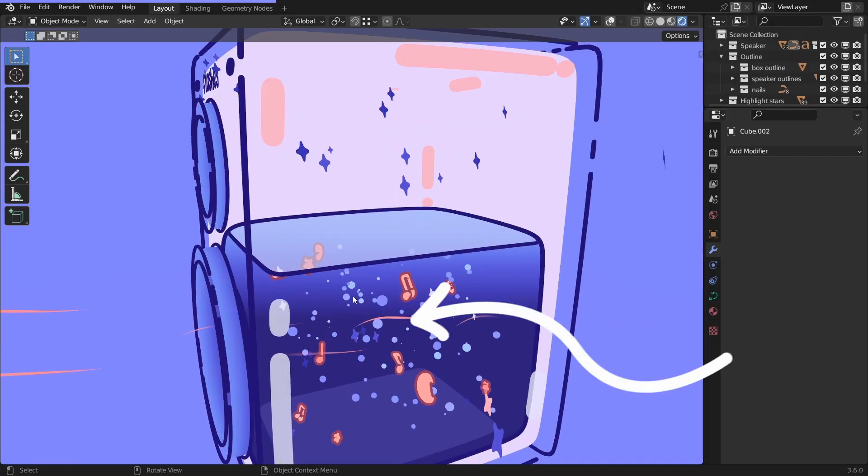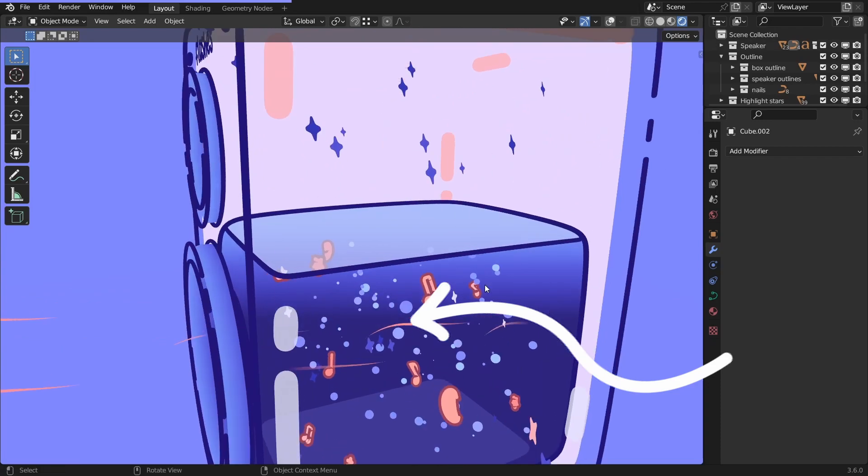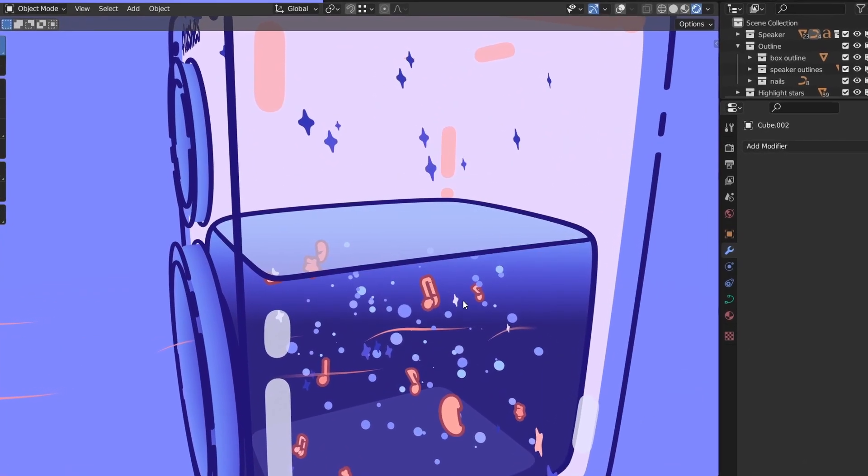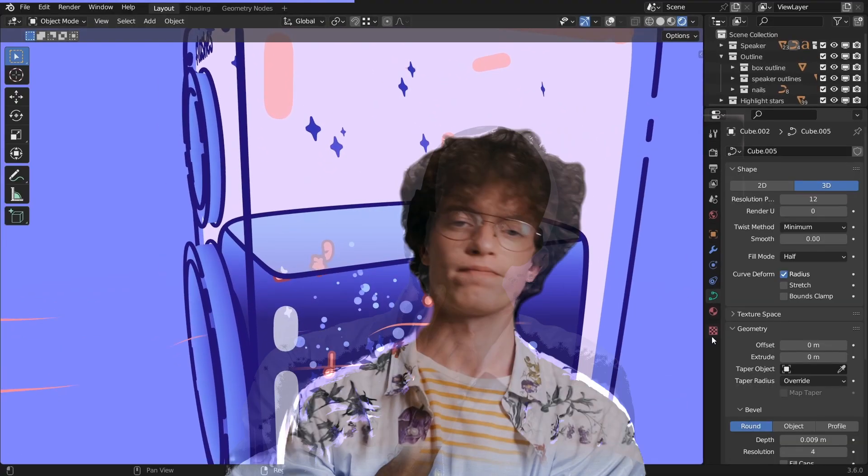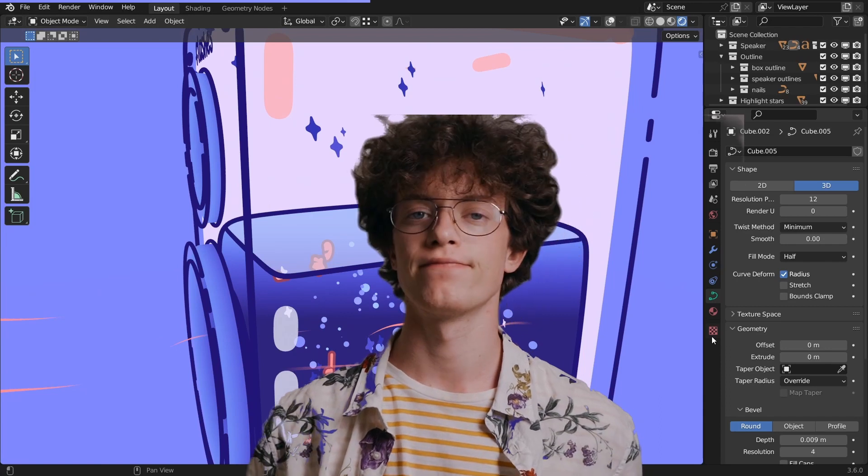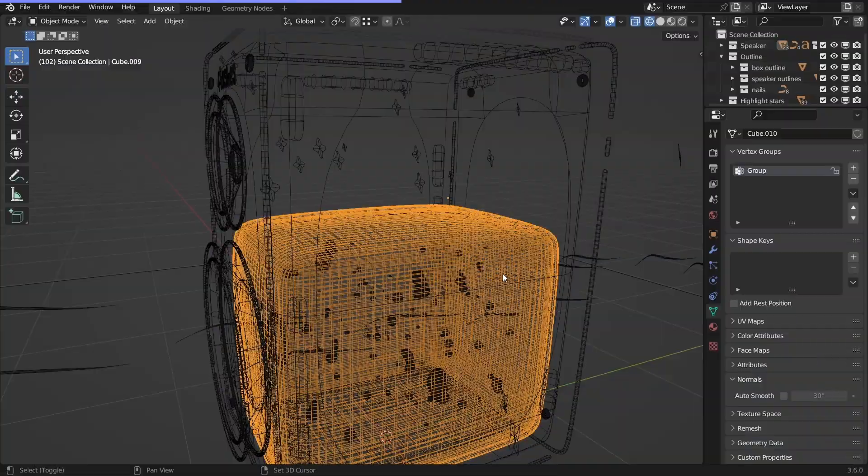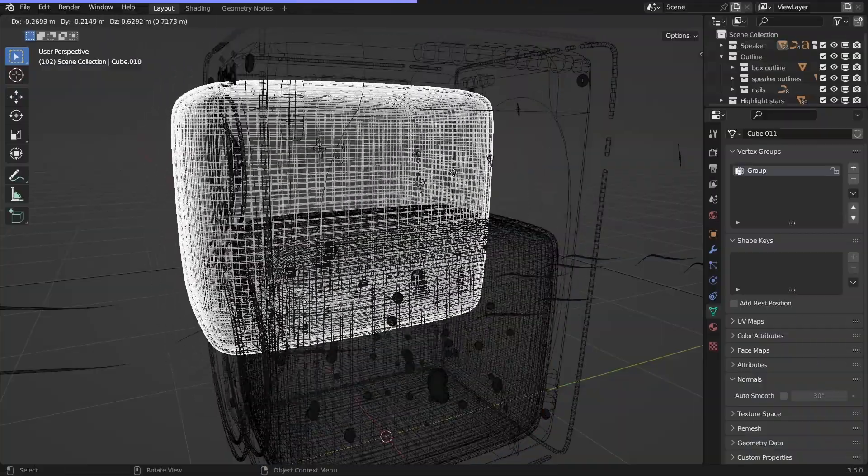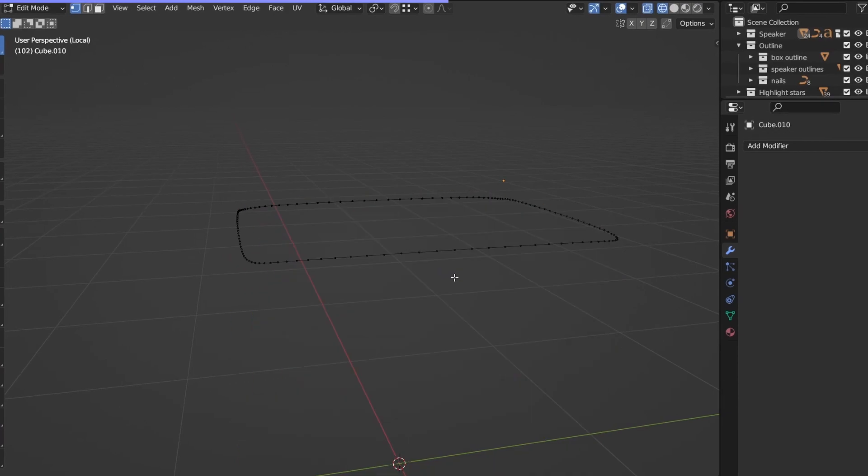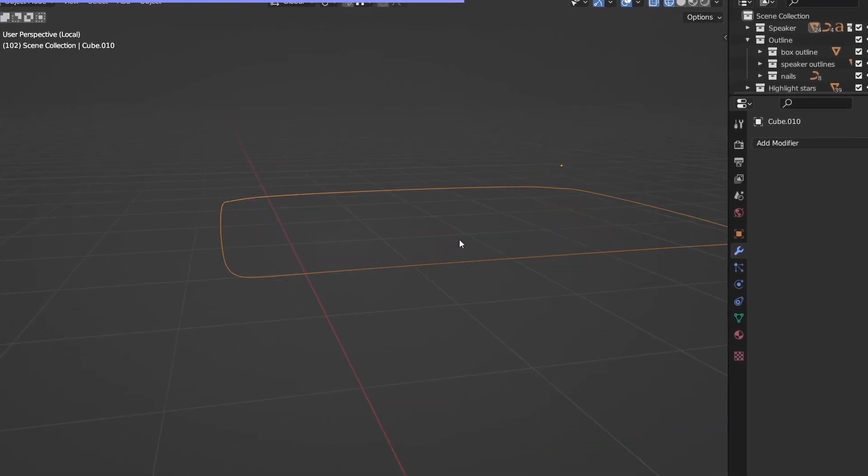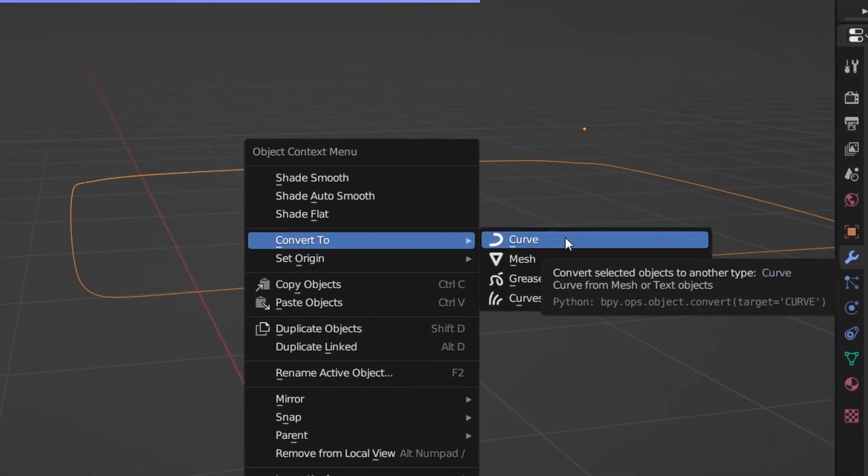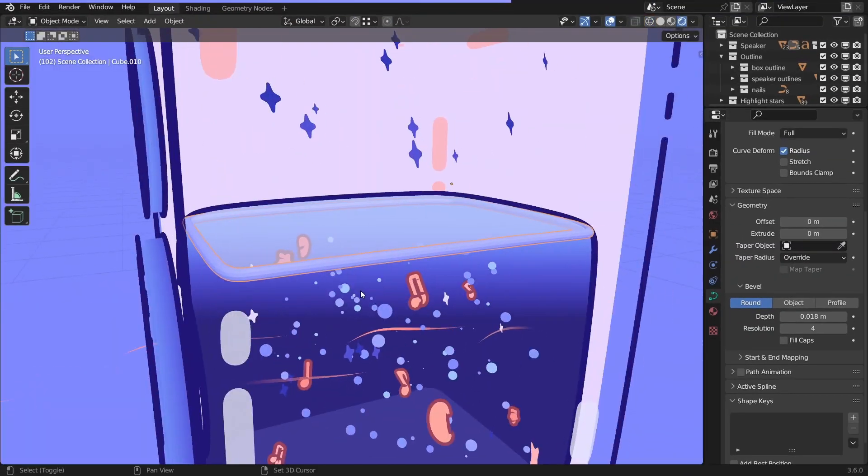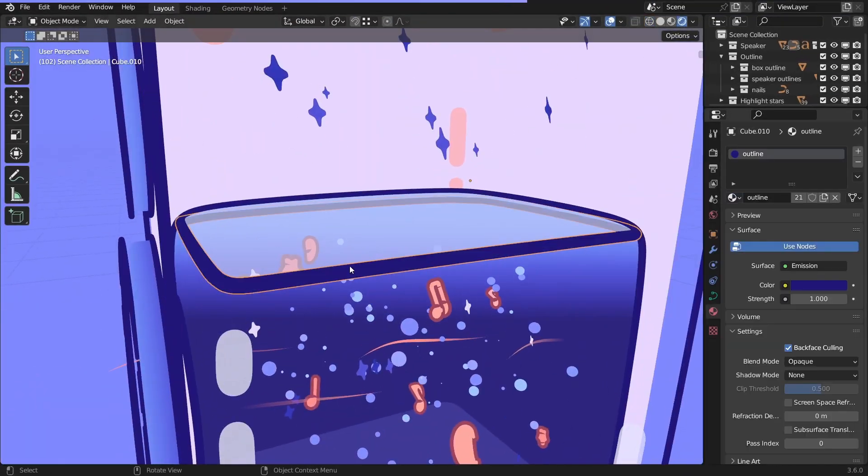Alright, check this out. Here's a liquid, which is see-through. Here's an outline, which is completely normal. Or is it? It's not as simple as you think. Let me show you how it's done. Duplicate the liquid and keep an edge like with the grease pencil method. But this time, convert it to curve. Change the thickness and blah blah blah.